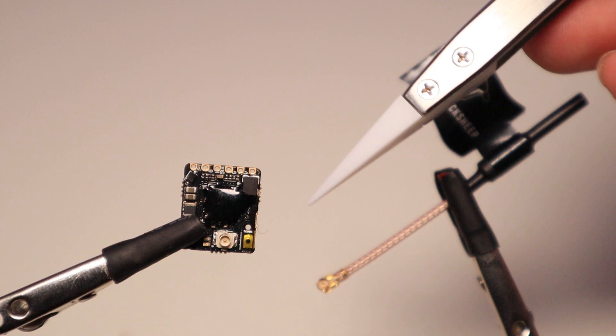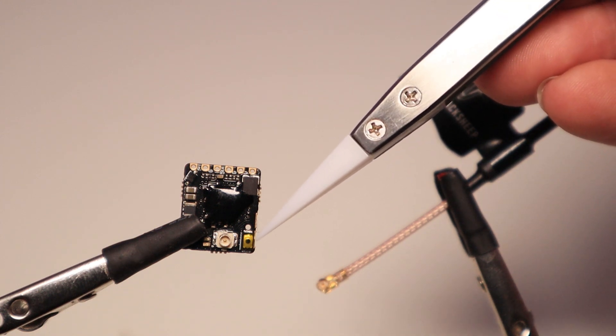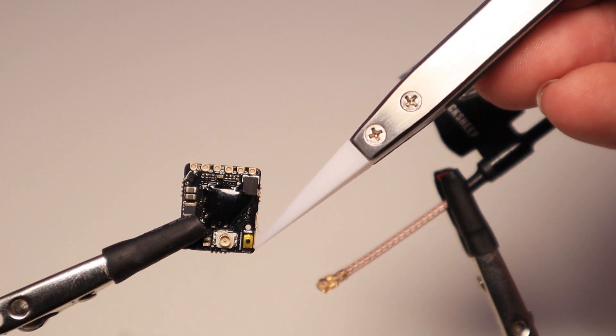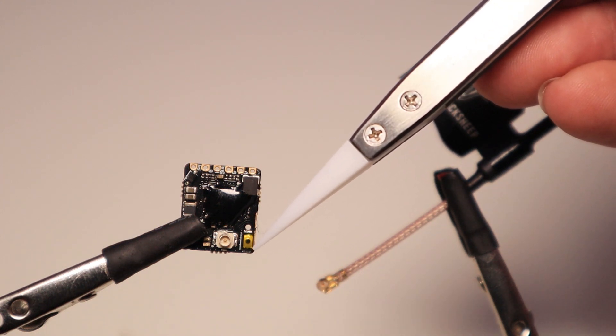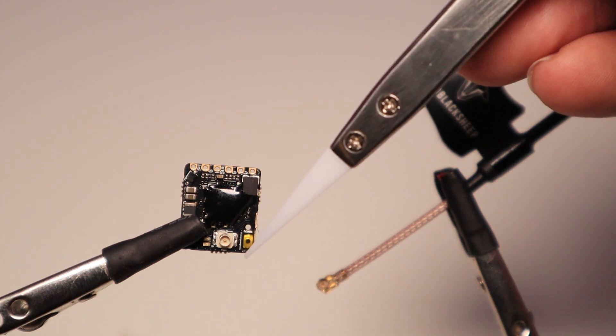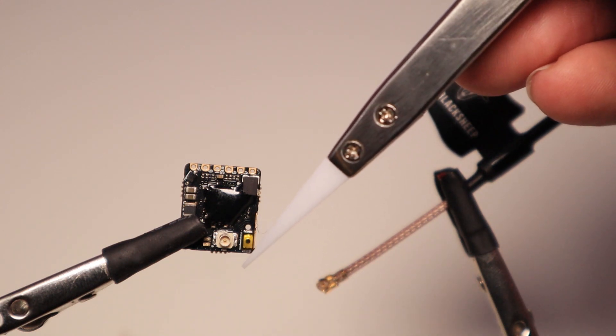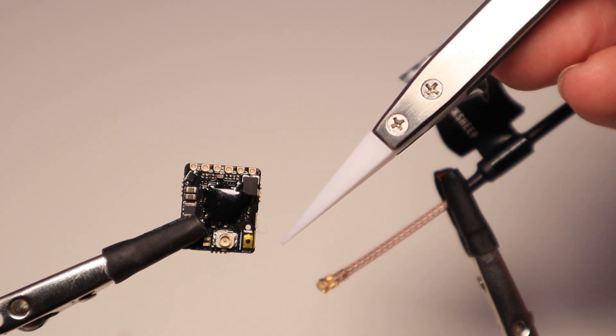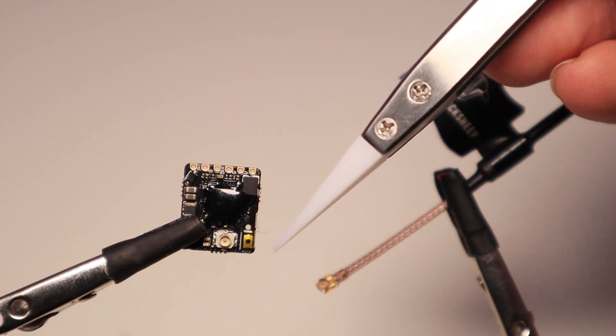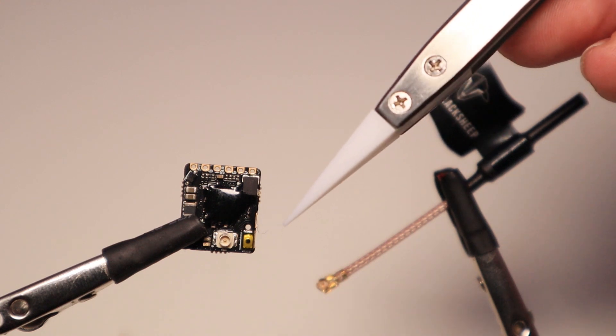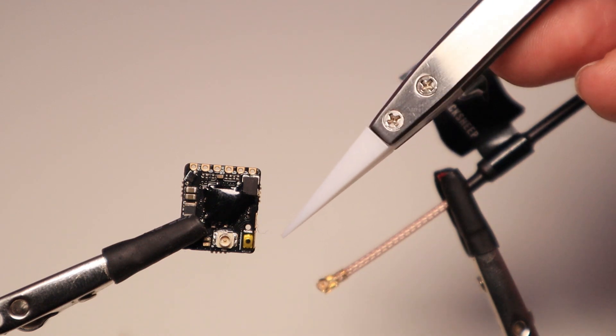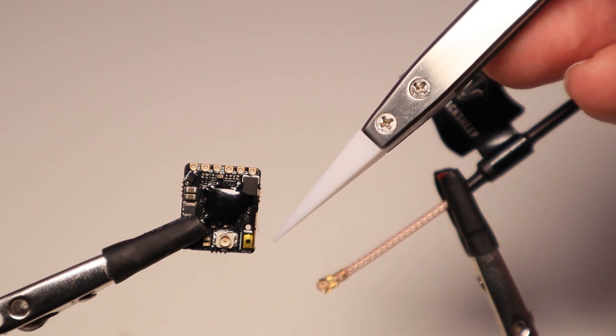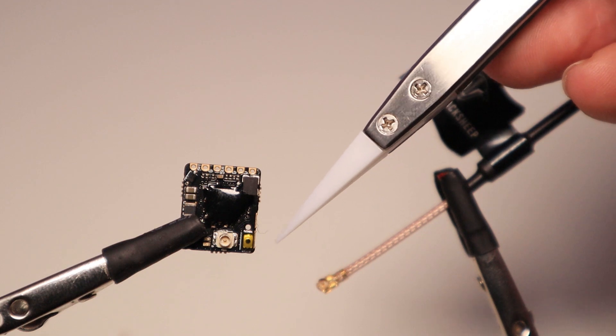For changing the channels, you can press this button. When it gives you 1 blink, you can change the channel. 2 blinks, it will change your band. And with 3 blinking, you can change your power. You can go from 25 to 400mW.